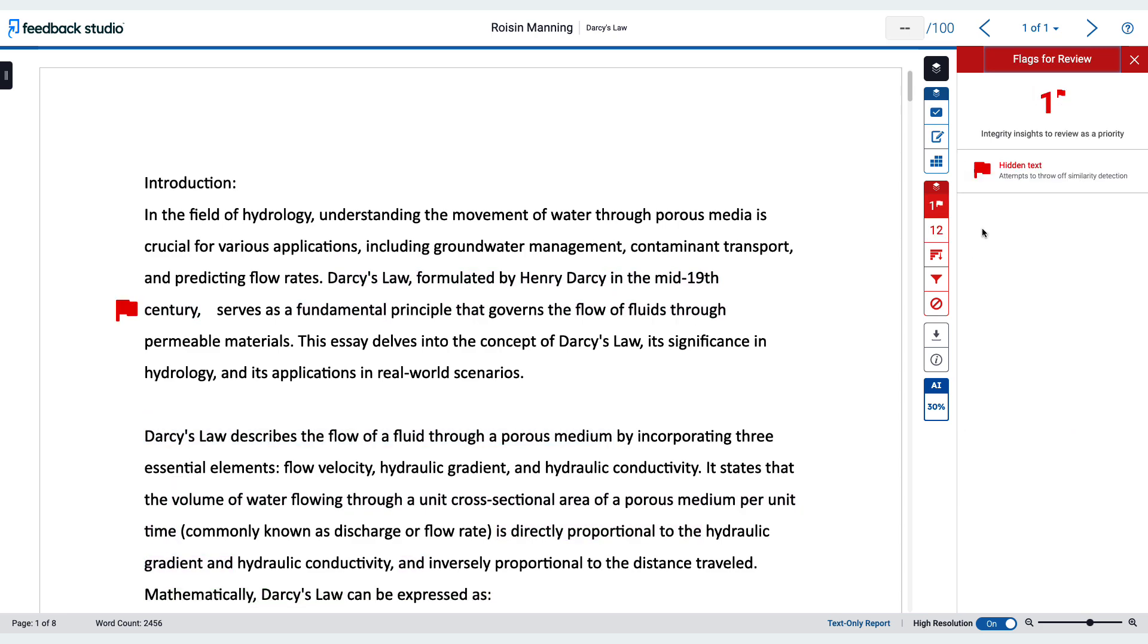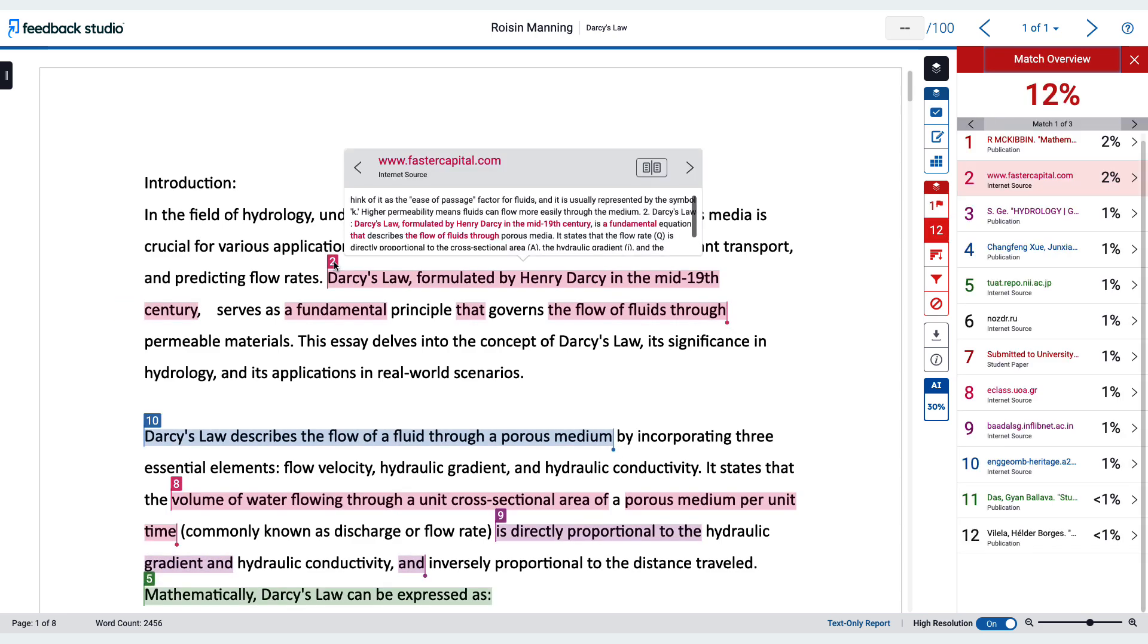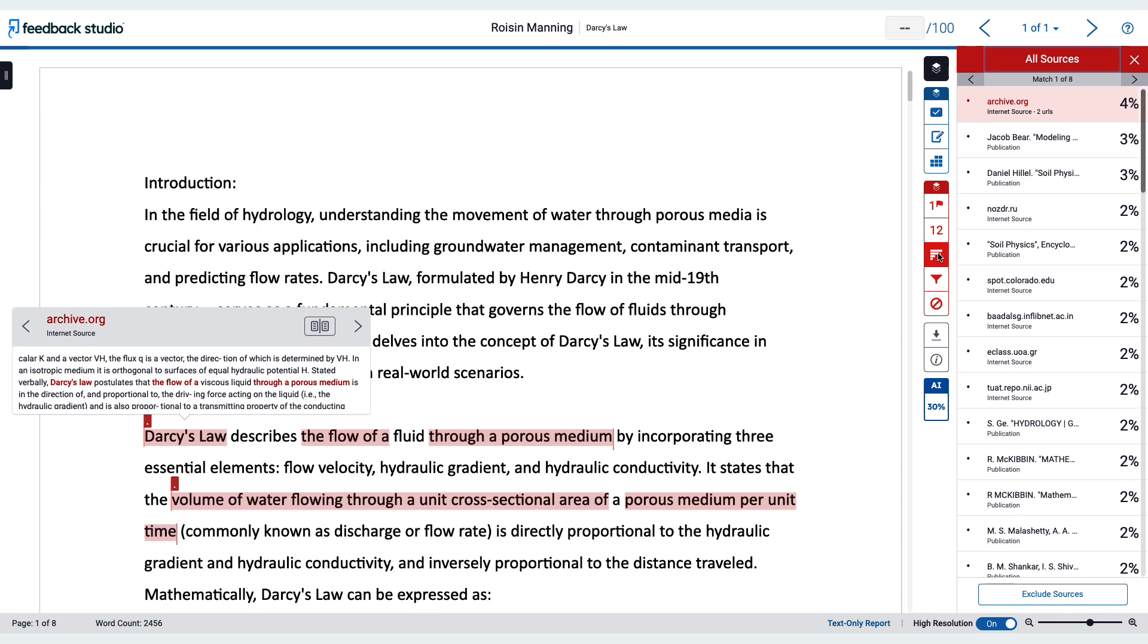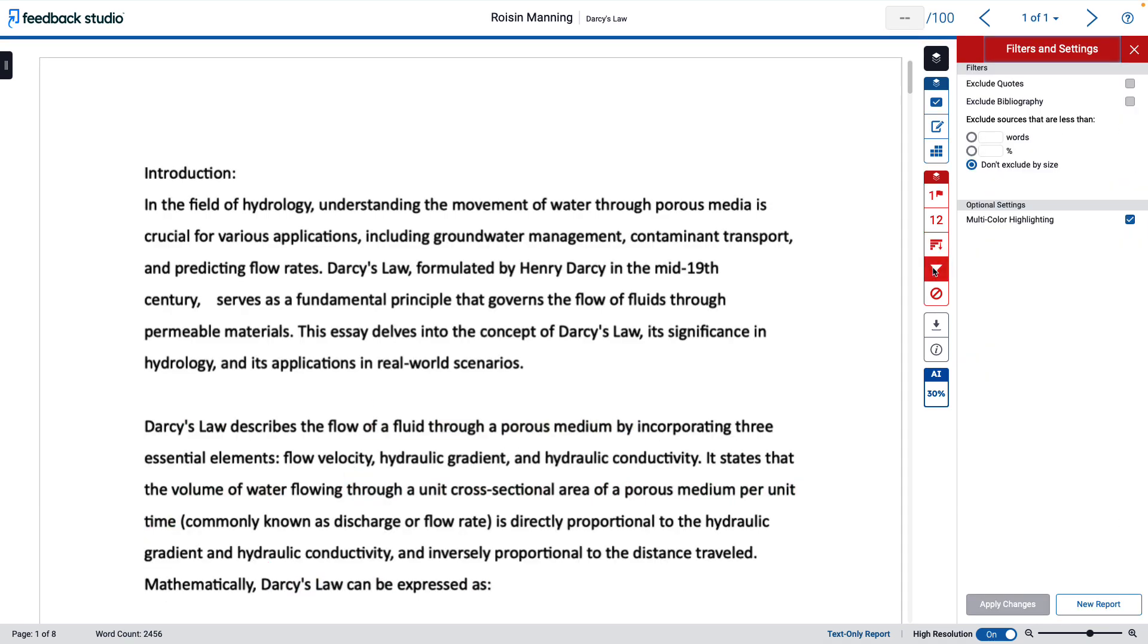Within the similarity layer, you will have access to flags, the match overview, and all sources. You can also filter the types of matches that appear in the report.